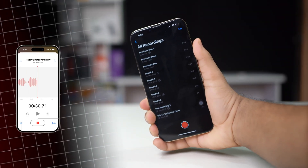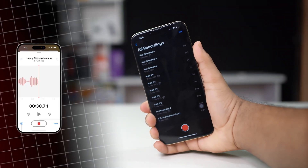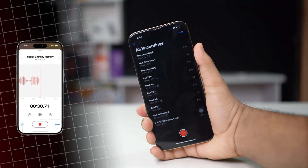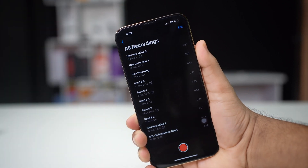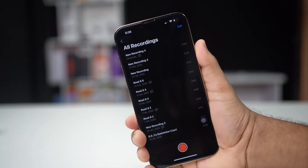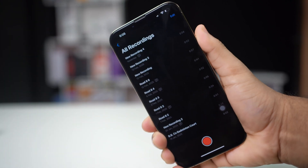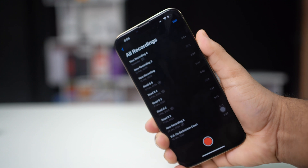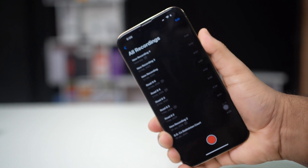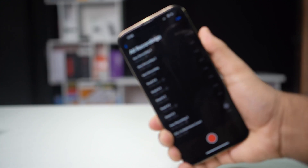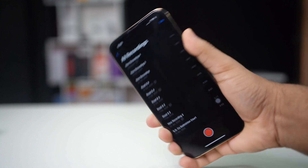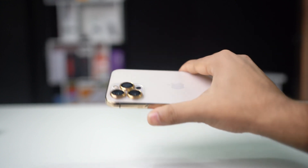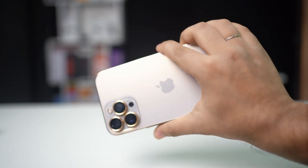Think Voice Memos is just for quick recordings? It's far more powerful than you might realize. From high-quality audio editing to sharing capabilities, Voice Memos has a variety of features that make it an essential tool for capturing and managing audio on the go. Here's everything you can do with Voice Memos on your iPhone.